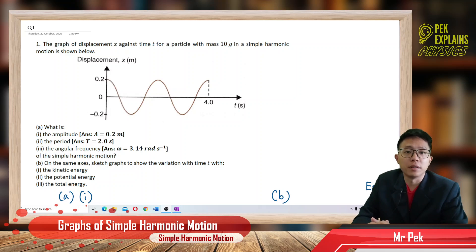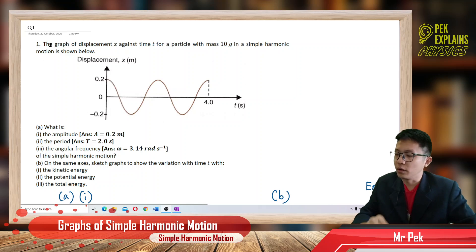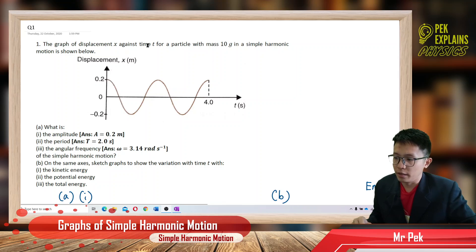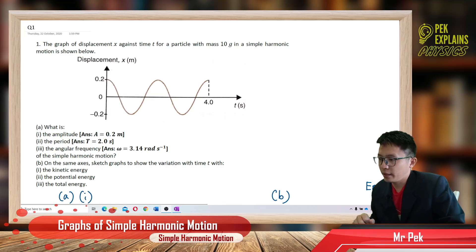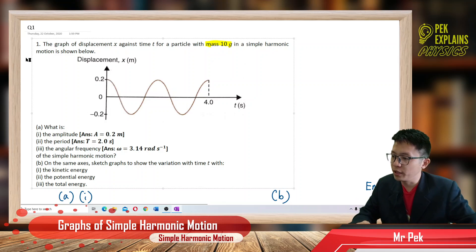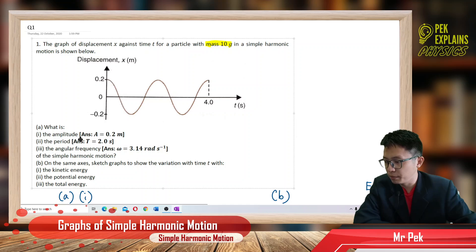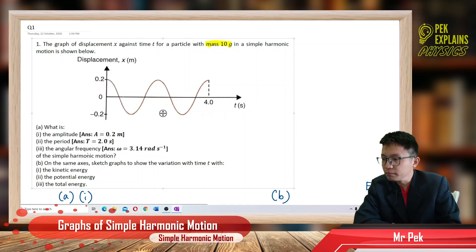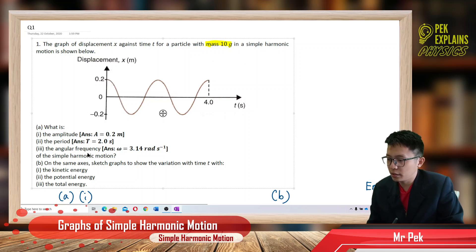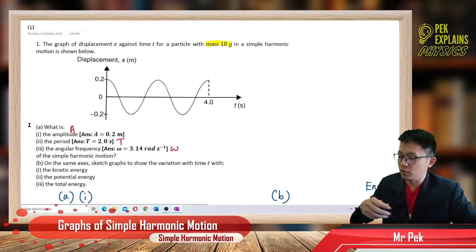We are in the graphs of simple harmonic motion. This is the first question. The graph of displacement against time for a particle with mass 10 grams in simple harmonic motion is shown below. We have a displacement-time graph. The question asks for the amplitude, the period, and the angular frequency, omega.